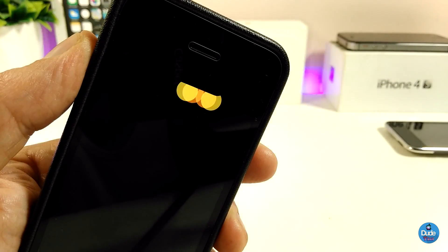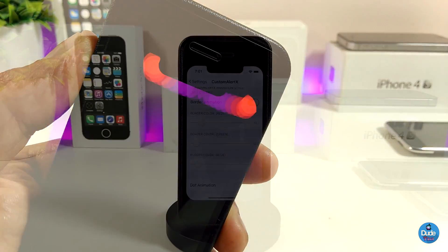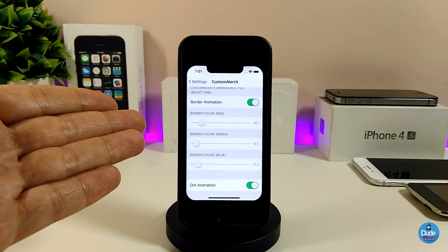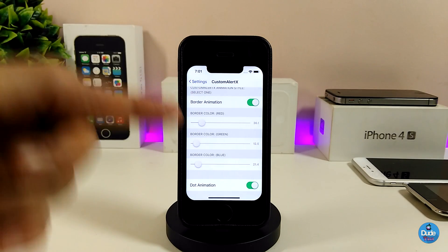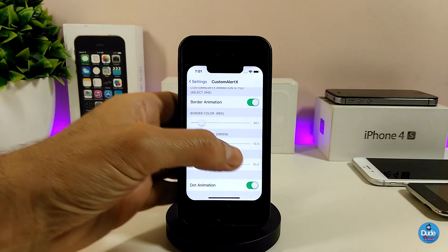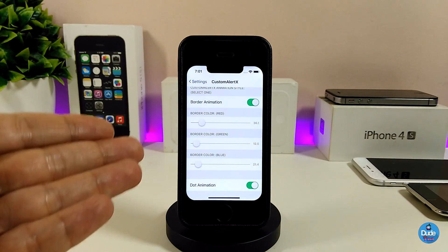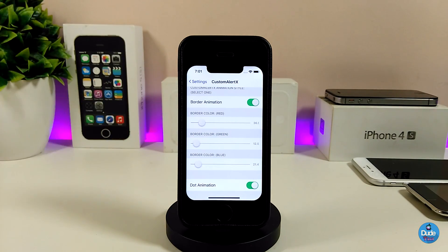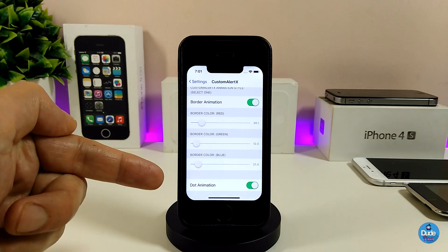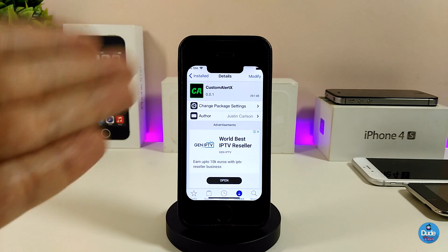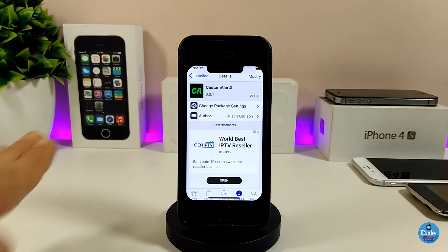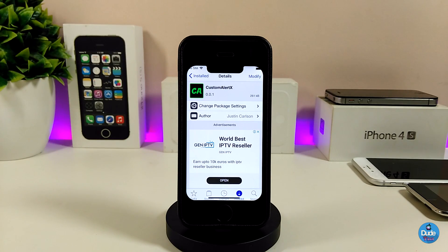It wasn't perfect on my device because I'm using the 5s, but if you use the plus devices - the 7, 6, 8 Plus, or iPhone X - it will be perfect and unique. Under the settings you can toggle the borders, and we have sliders you can adjust. We also have the dots option which is what I just showed you. It's a really beautiful and nice tweak - I recommend you give it a try with Custom Alert X.